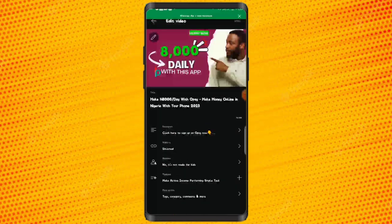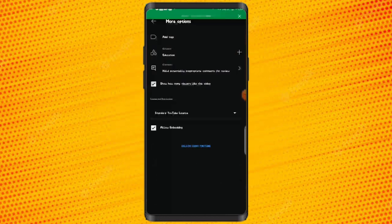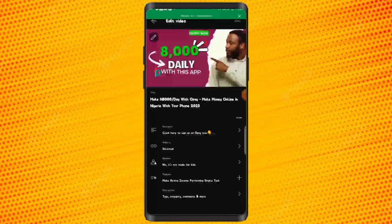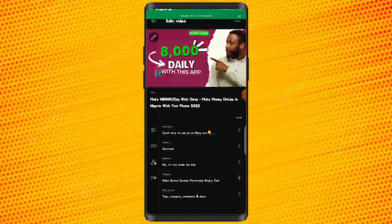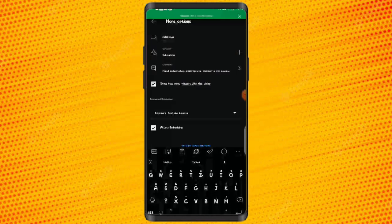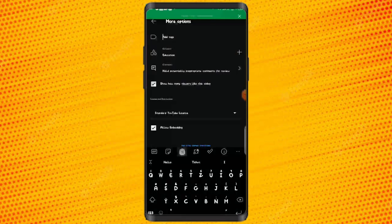We already have our title, thumbnail, description, visibility, and audience set. The next thing is to go ahead and complete the 'More options' section, which is only available in the YouTube Studio app — not the regular YouTube app. You can decide to add tags to your video here.